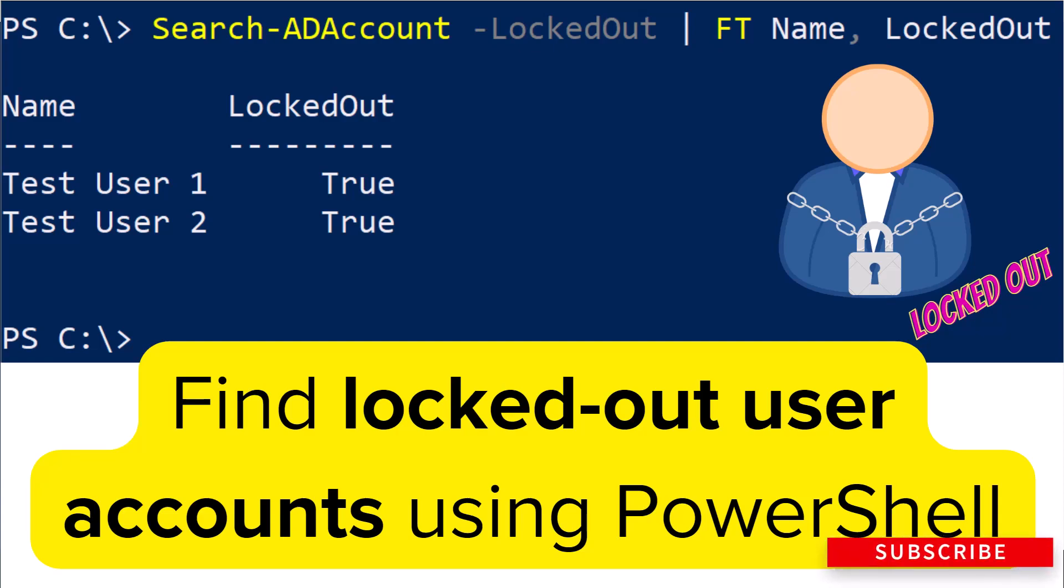Hey guys, in this video I will show you how to find user accounts that got their account locked out using PowerShell.